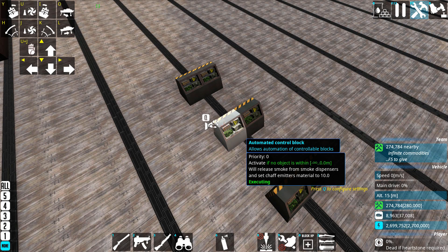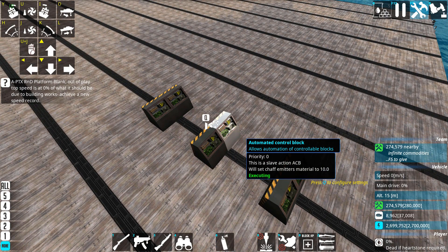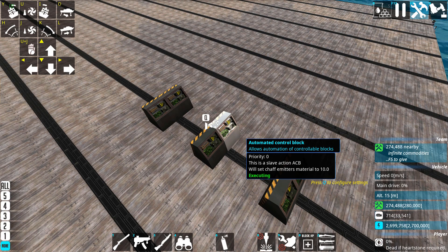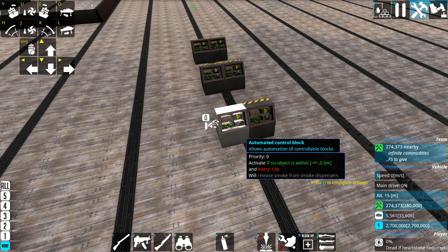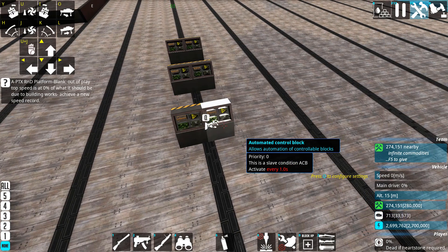If you look here it says: if no object is within range, it will release smoke and set chaff emitters. And this one says it's a slave action ACB that sets chaff emitters to whatever. So you can do the opposite — you can have two conditions, which is arguably more useful. In that case, if there is no object and every one second, it will release smoke from smoke dispensers, and this is just the other condition without an action.